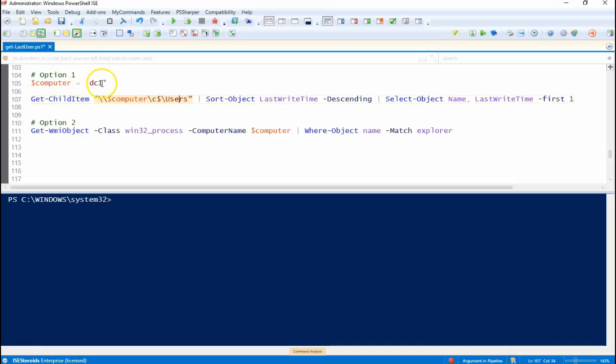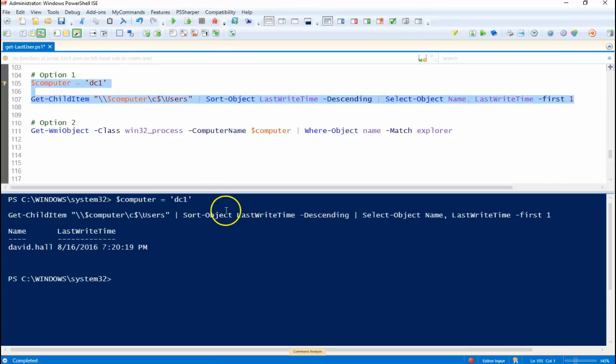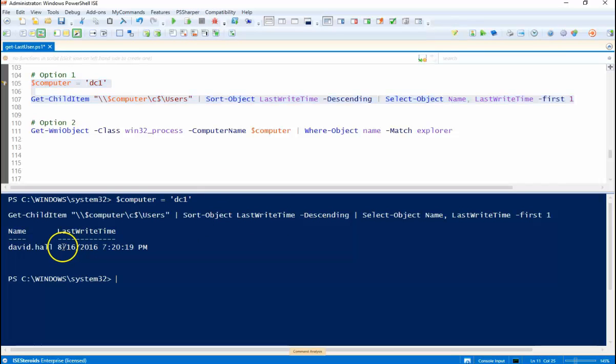I only have one computer on my network says DC1. So there you can see David Hall is the last one to log in and logged in today. So that's an option.